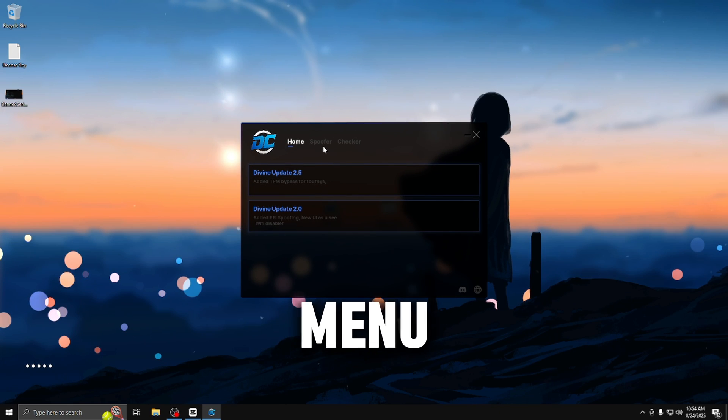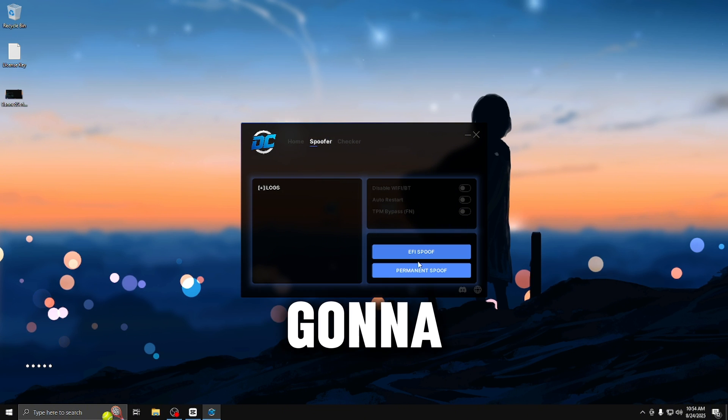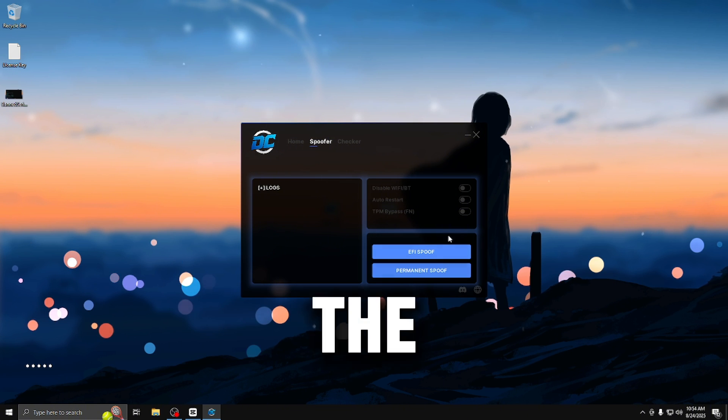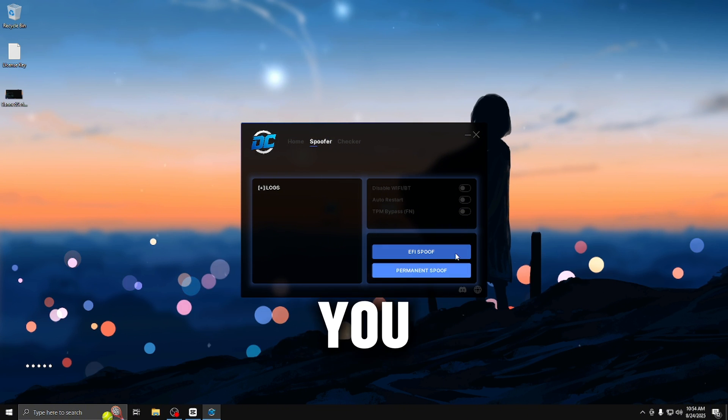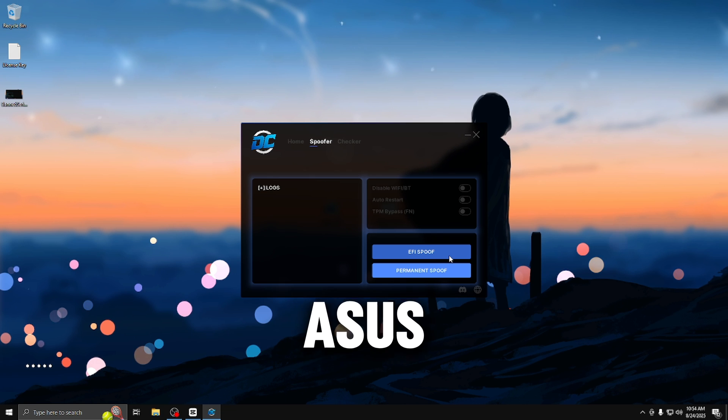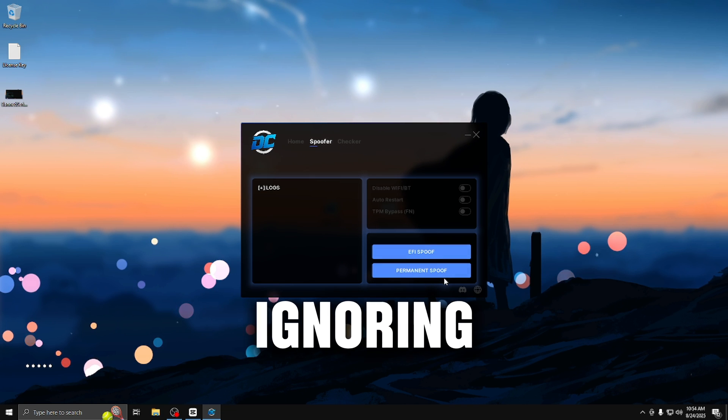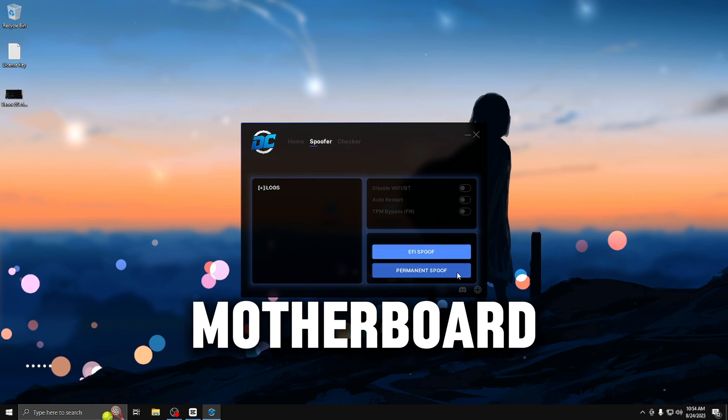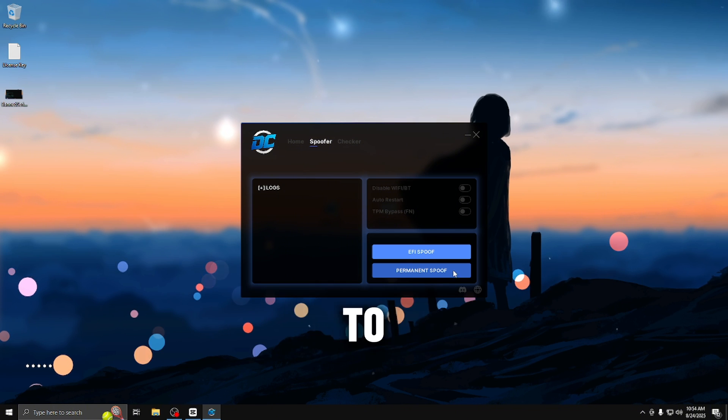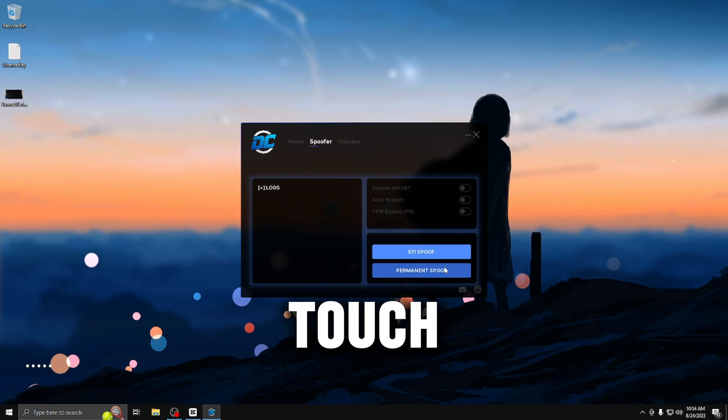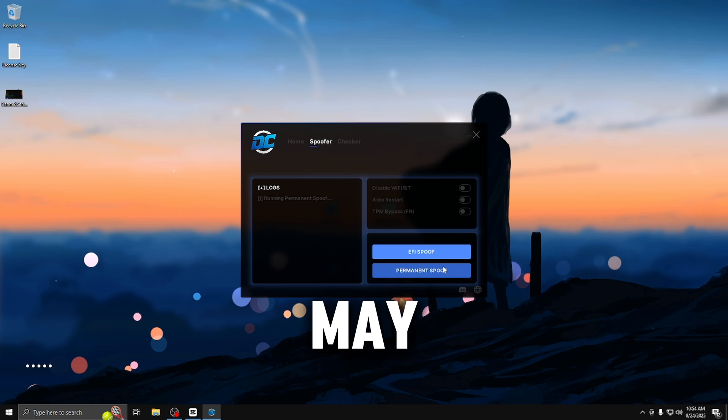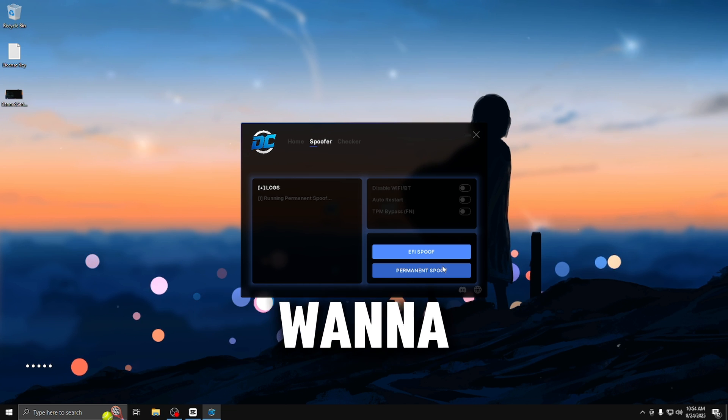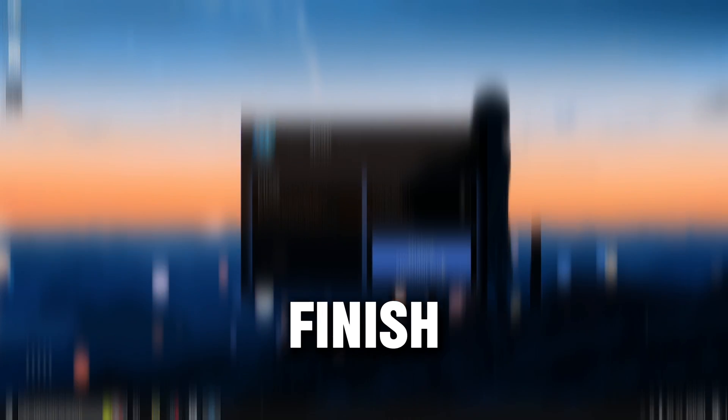Once you're in the spoofer menu, go to the spoofer tab and press on permanent spoof. For the EFI spoof, you only need that for certain motherboards, such as ASUS. We're going to ignore that because I don't have an ASUS motherboard. Press permanent spoof, which will begin the hardware ID spoof. What you want to do from here is not touch anything because it may interrupt the process. Just stay patient and wait for it to finish.